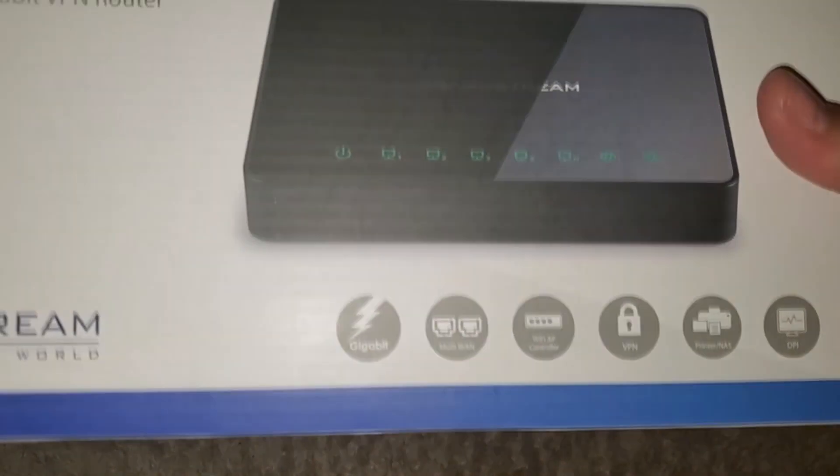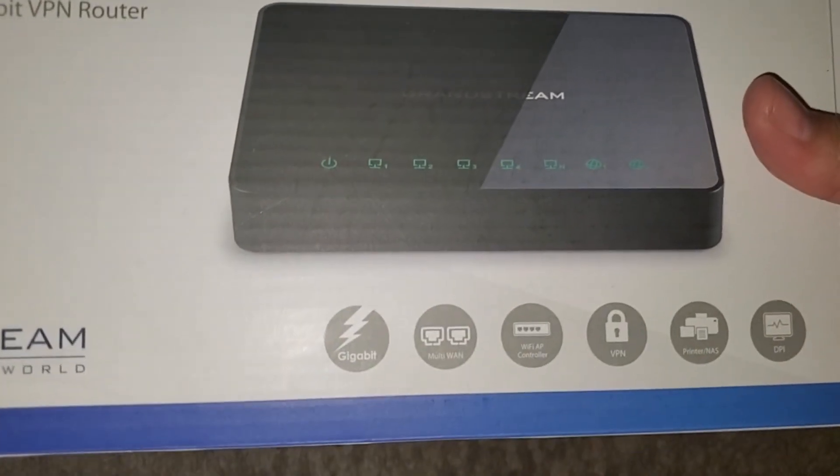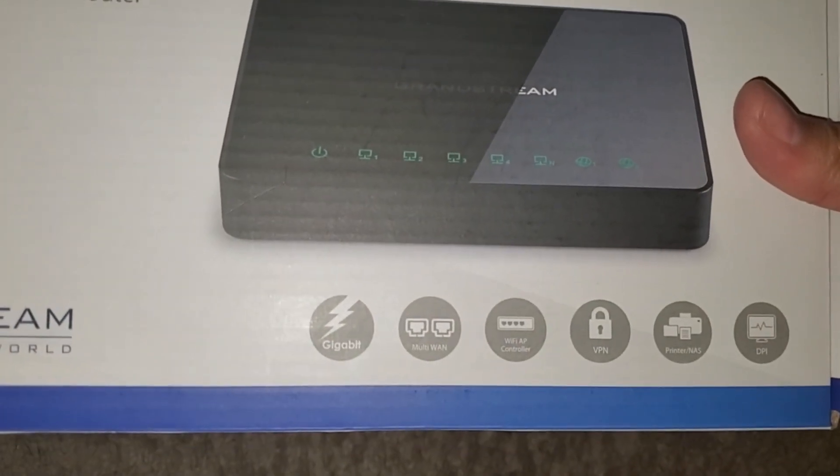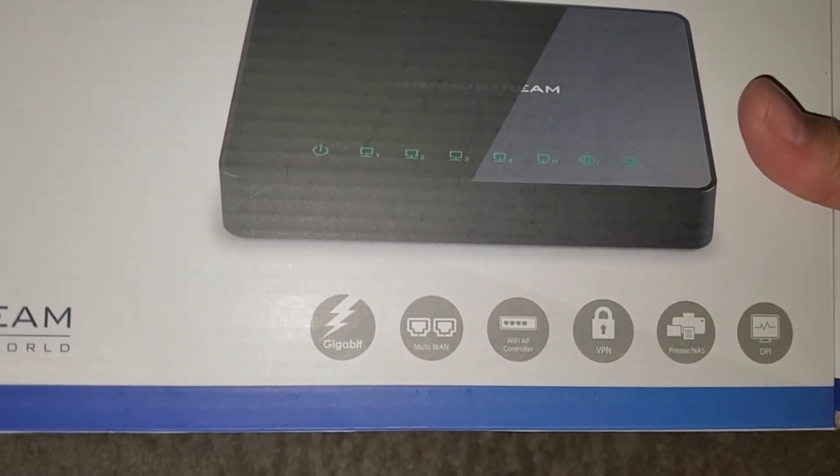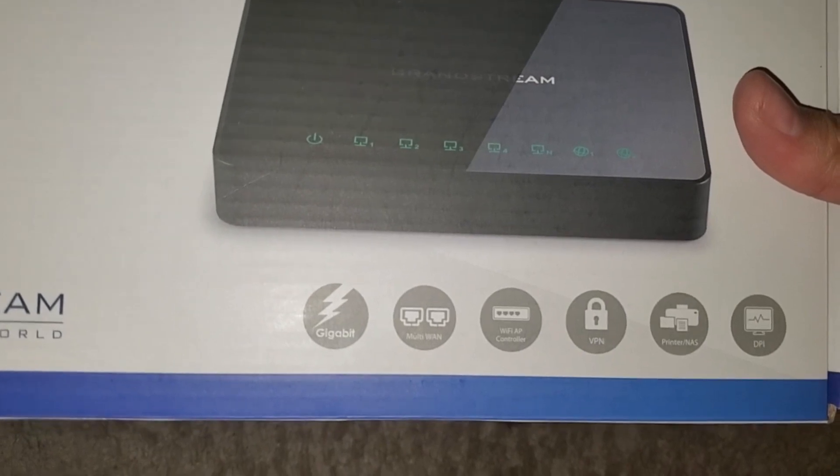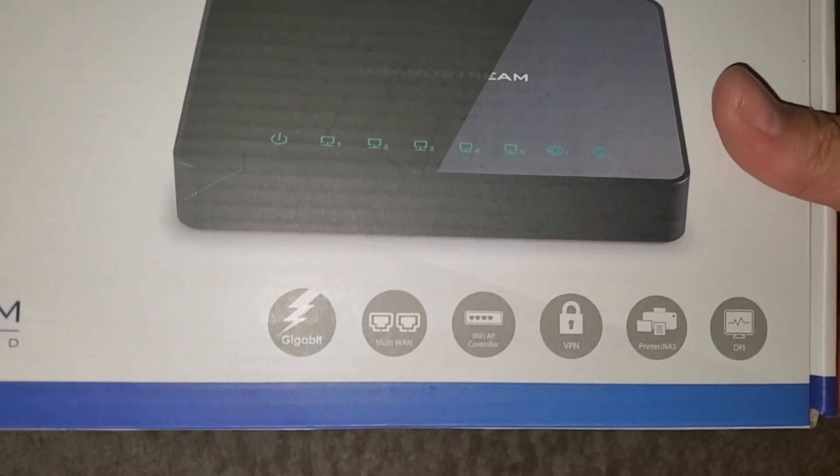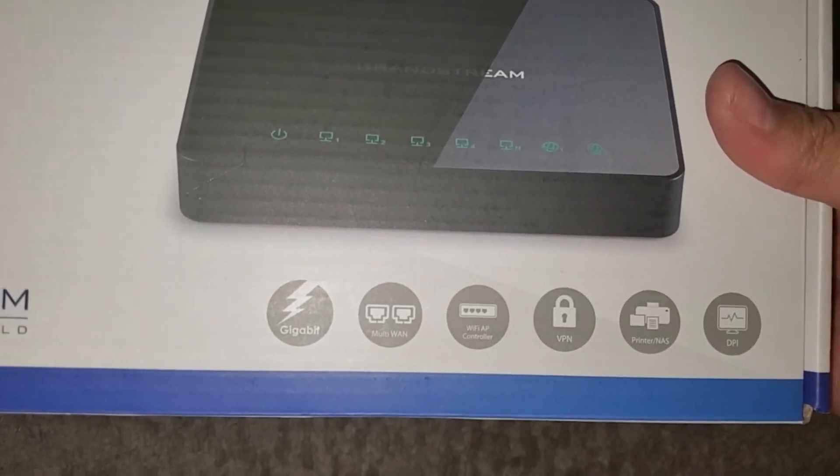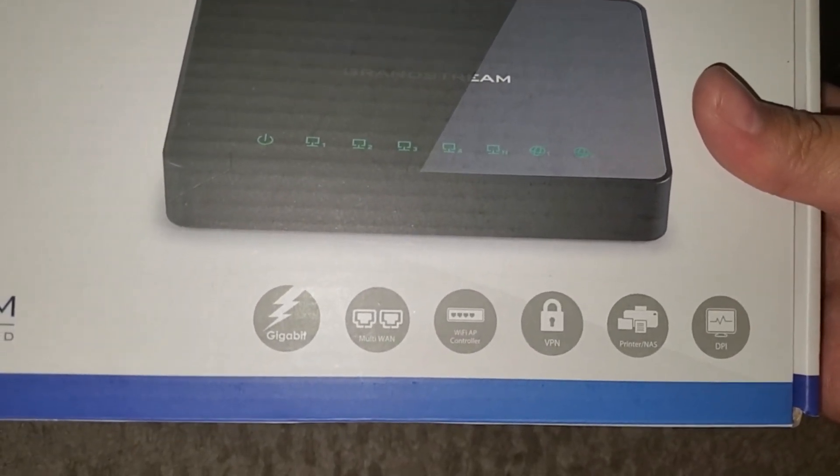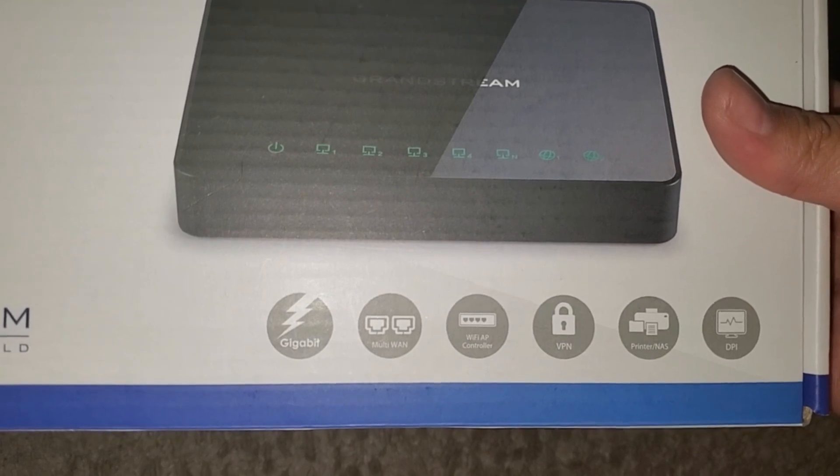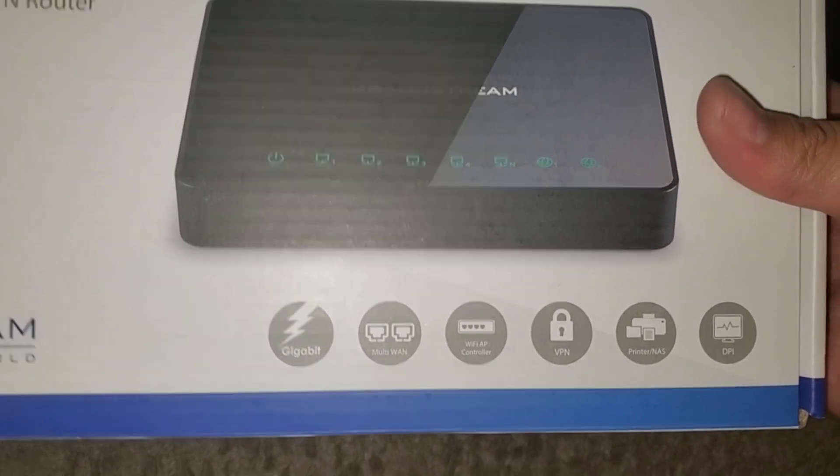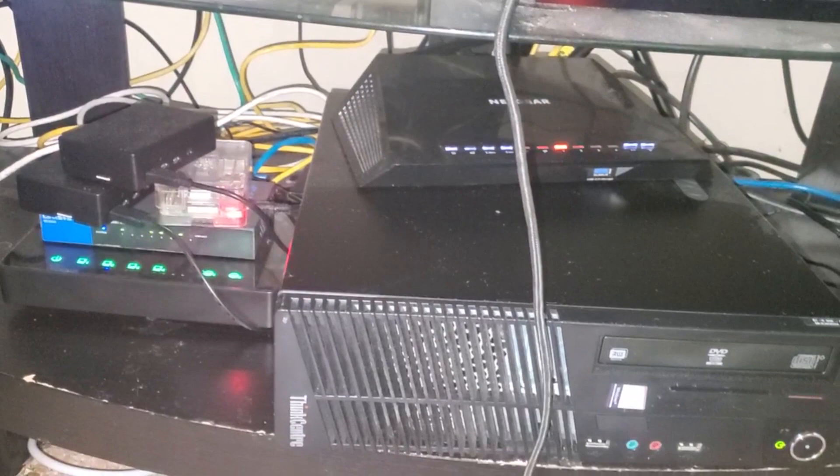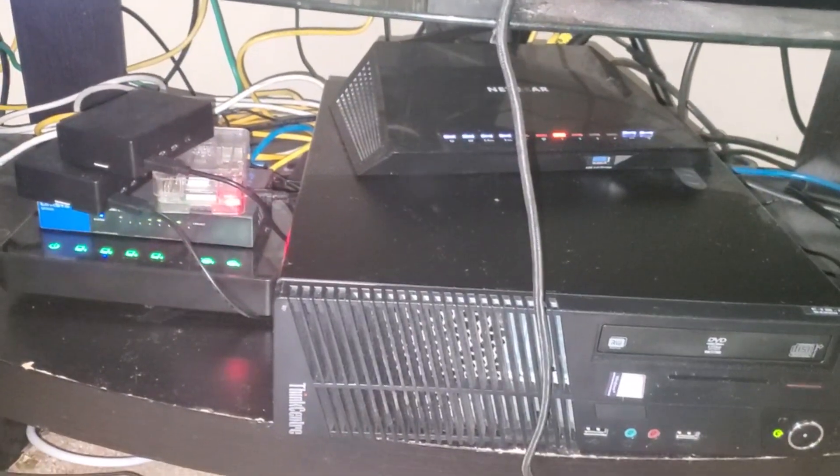It offers Gigabit, Multi-WAN with up to three internet service providers, Wi-Fi AP configuration, VPN, printer, NAS, and DPI.